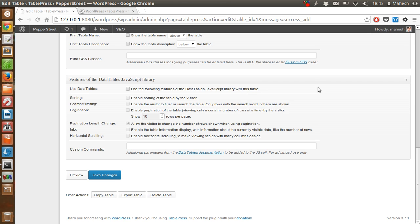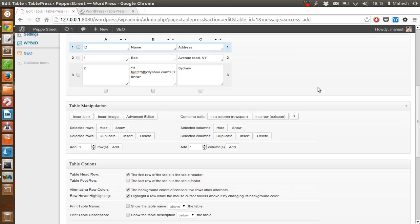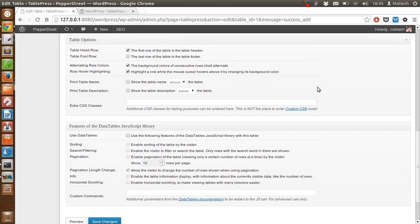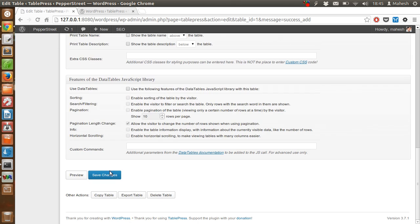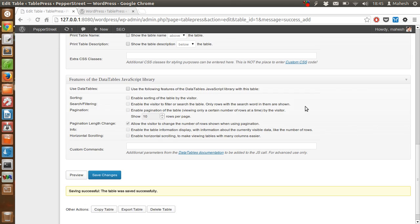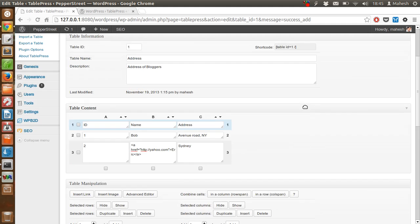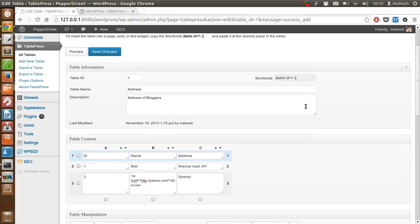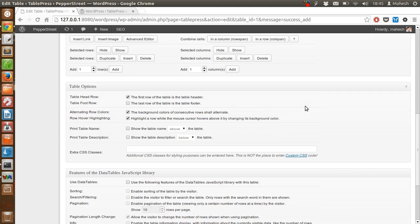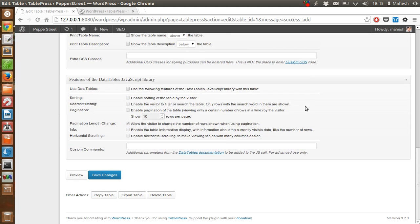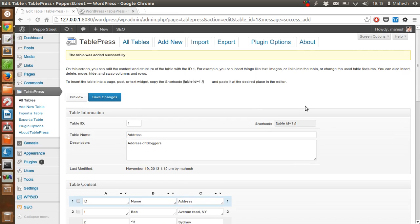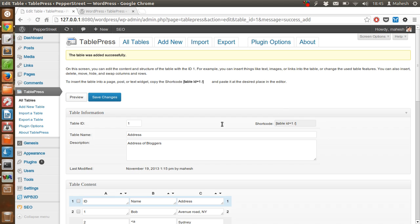So we will just save the changes, then we will look for the shortcode. Table saved successfully. Now let's use the shortcode. You can see it is showing in the table information tab near shortcode. Let's just copy it.